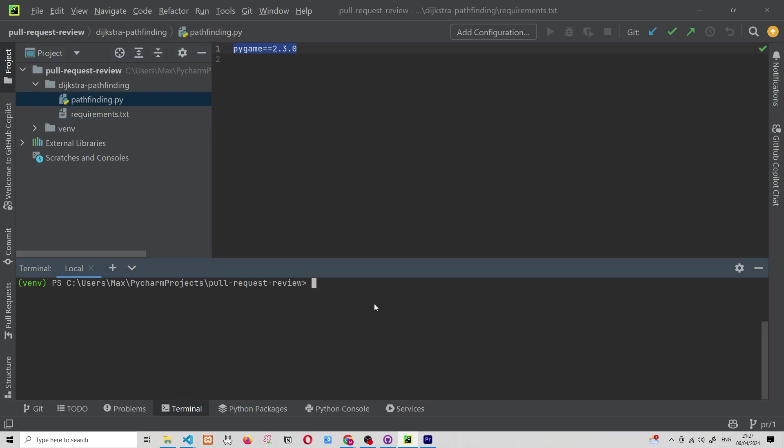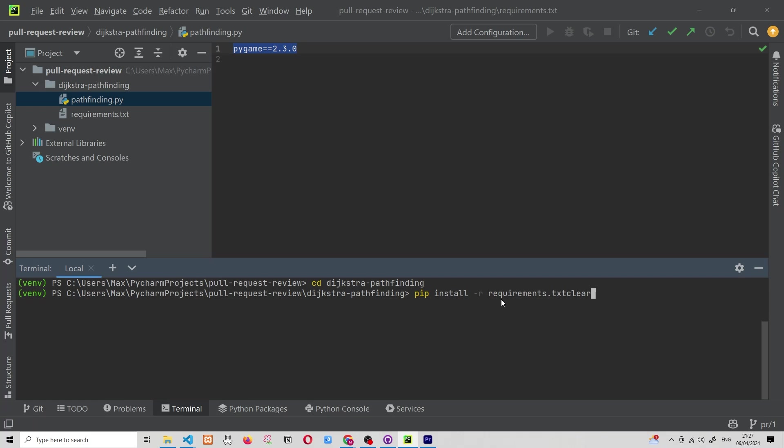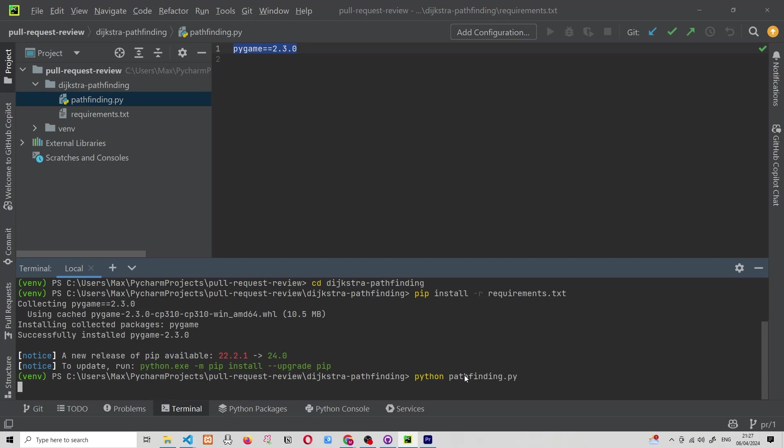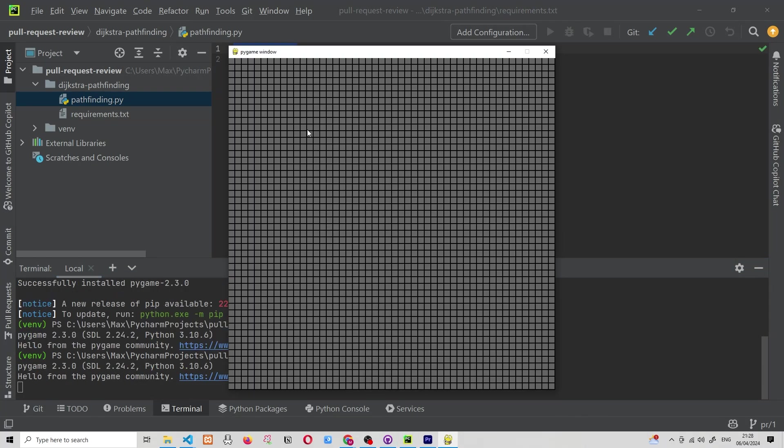And the last thing that we need to do before we run the project is install the requirements in the requirements.txt file. So to do that, we need to change directory into the Dijkstra pathfinding. And once we're in there, we're simply going to run pip install recursively, which is the small r flag over here, requirements.txt. And once we execute that, we are installing all the requirements. And now that that's done, we can simply go ahead and execute this by writing Python and then writing pathfinding. And that allows us to run the project and inspect whether or not we like the changes that were within the pull request.